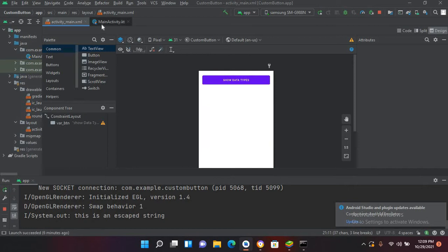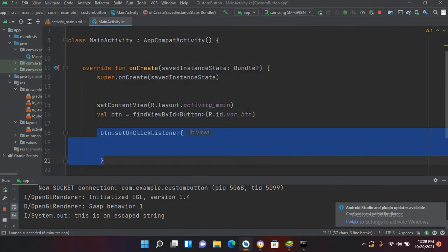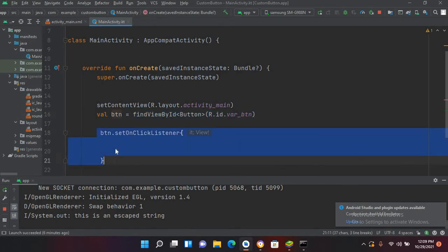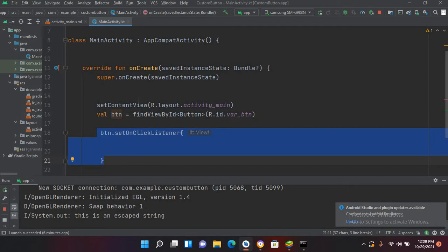We have connected that button to this Java code and we have created the click listener. If you do not know about button, you can go to the playlist and check the first video which is about button.